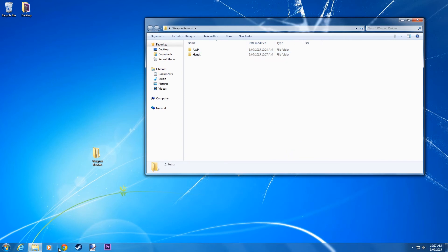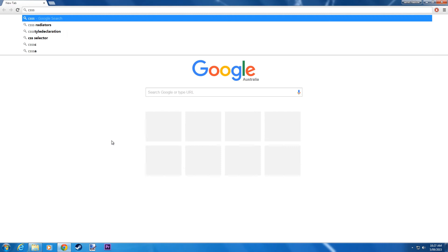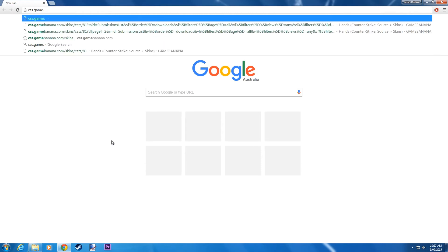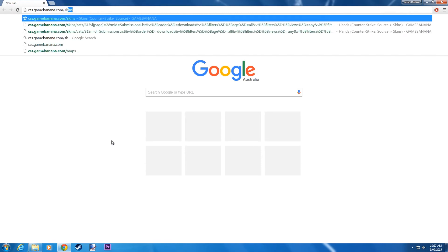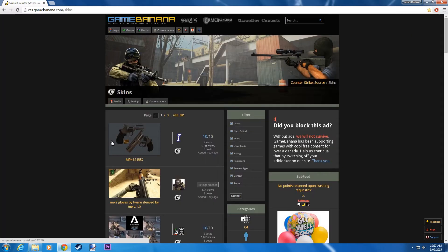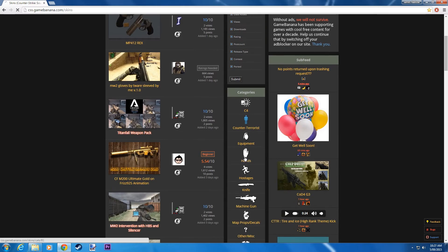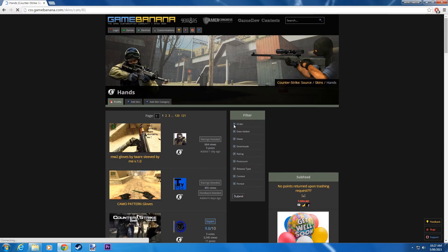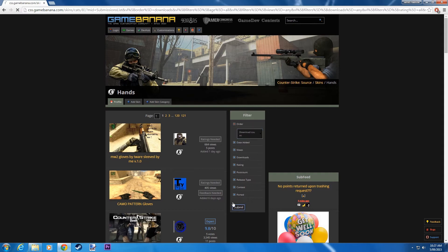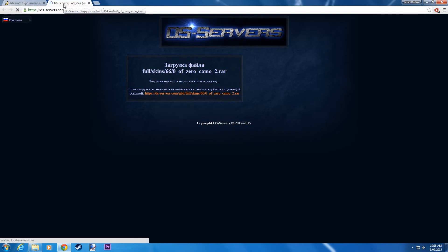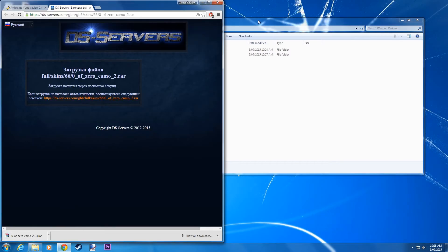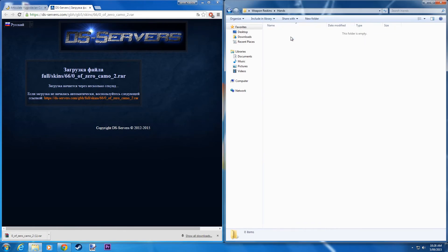Now go back to css.gamebanana. Go down and click Hands. And drag the hands file into here.